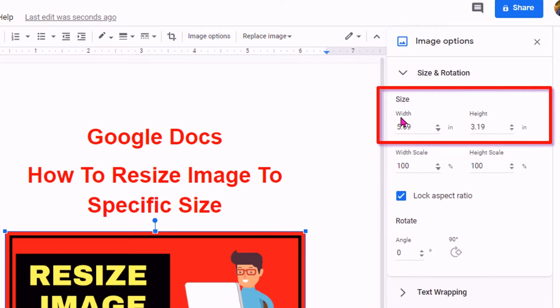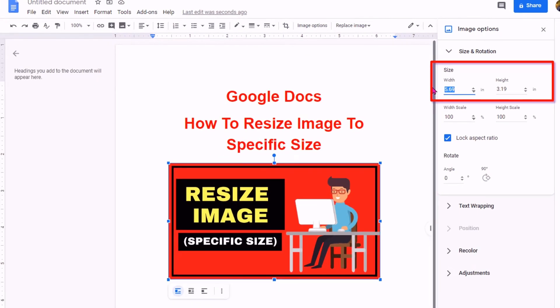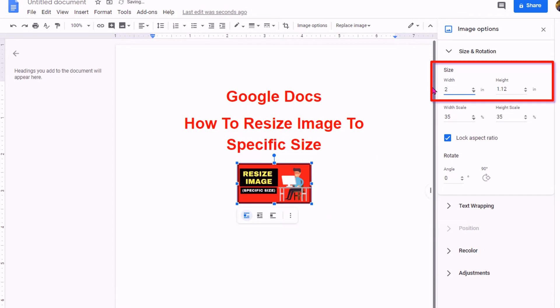Here you will see width and height. If you enter the width, you will see that the height is also changing automatically.